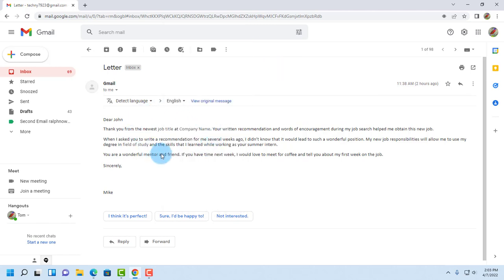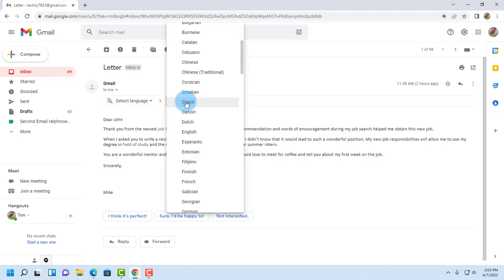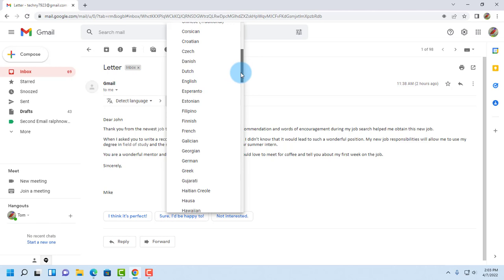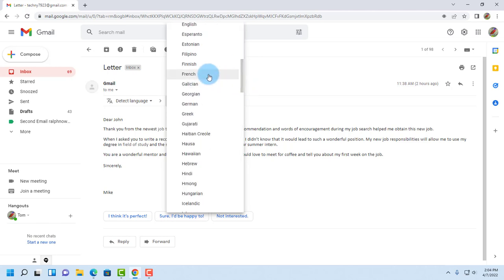So I want to translate this email into another language. I'll click on the dropdown tab, scroll down, and I'm going to select French.